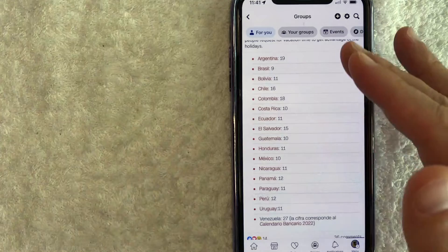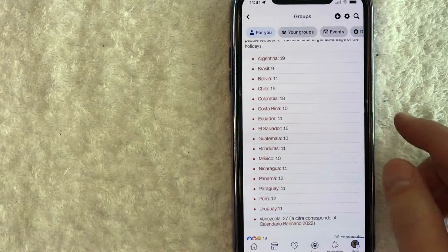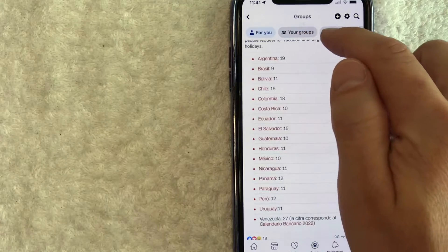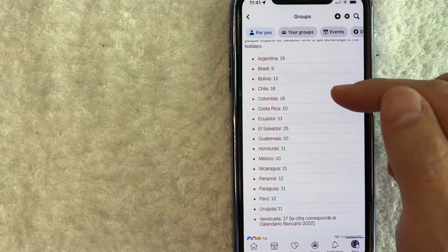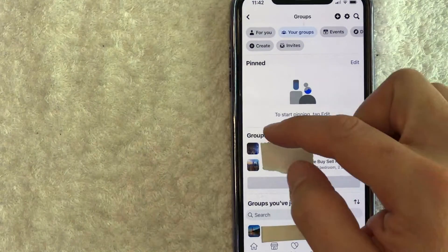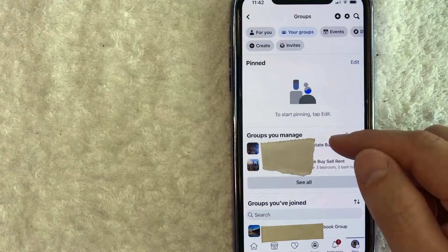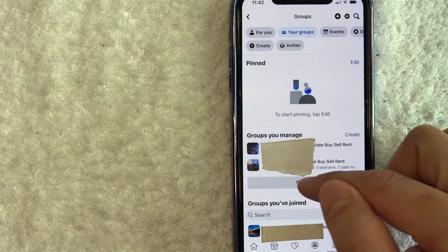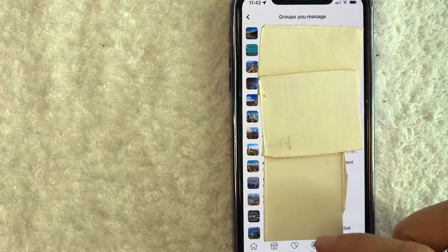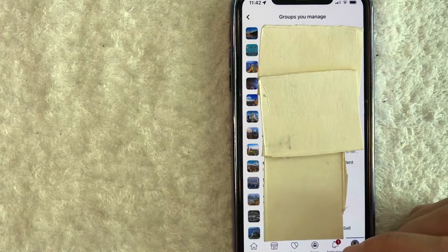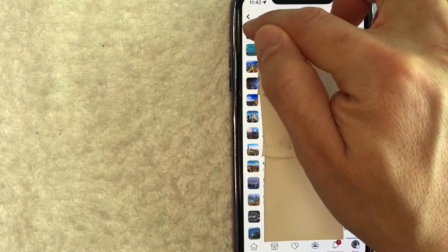Once you click on Groups, you're going to see all the different groups that you participate in and also groups that you own. Click on the button at the top called 'Your Groups' to filter out groups you participate in from the groups you control. Then you'll see a 'Groups You Manage' section — it will only show a few groups as a header, but click on 'See All.' That will show all the groups you manage, and you need to find the group you're working in.